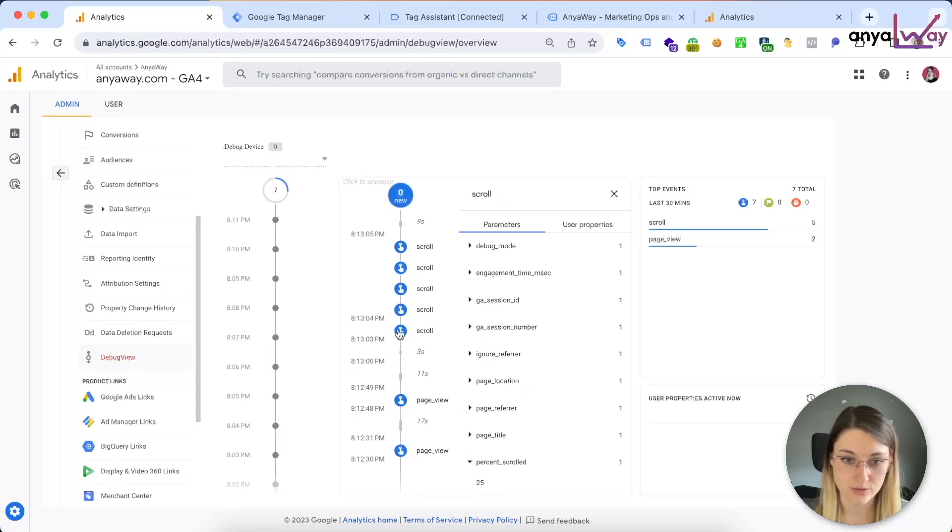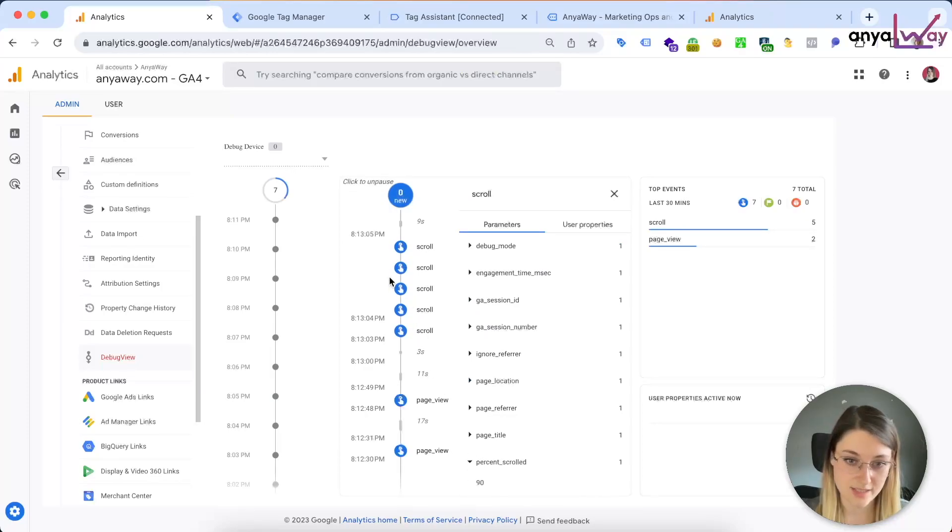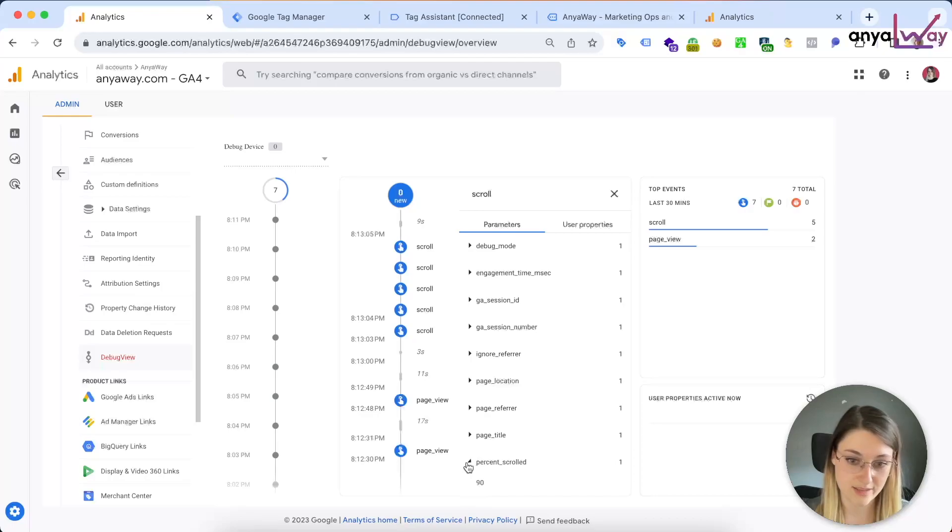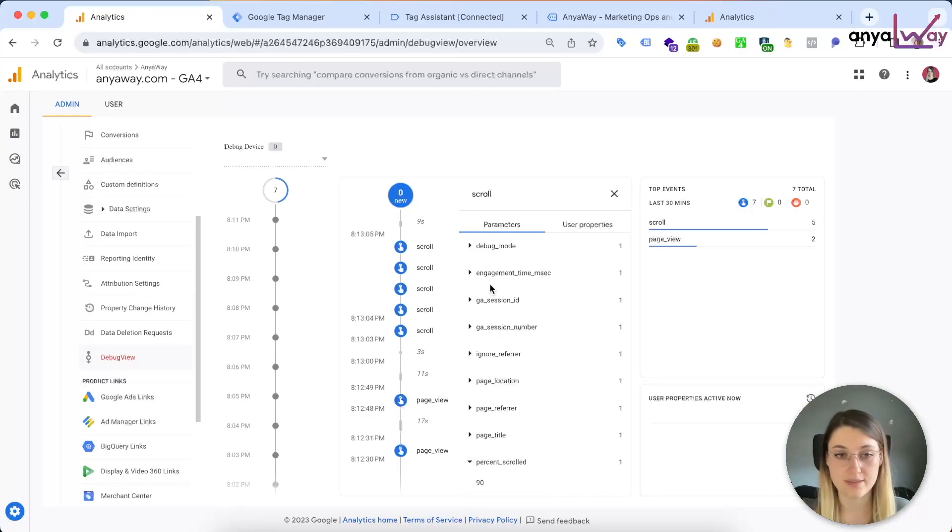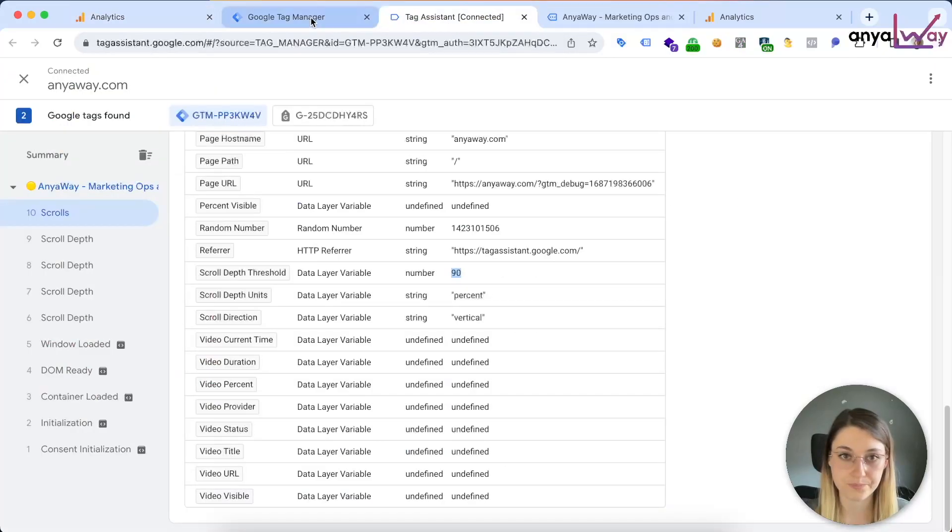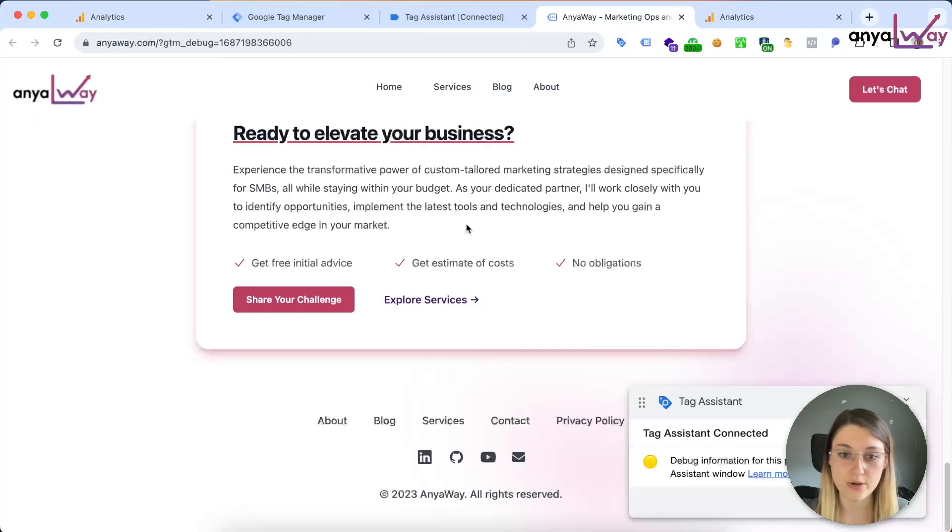So we're actually going to be seeing five events. As I said, you can see the percent scrolled is carried through: 50, 75, 90, and then we have the duplicated 90 as well. So this is why we're going to need to deactivate the event when we're done.